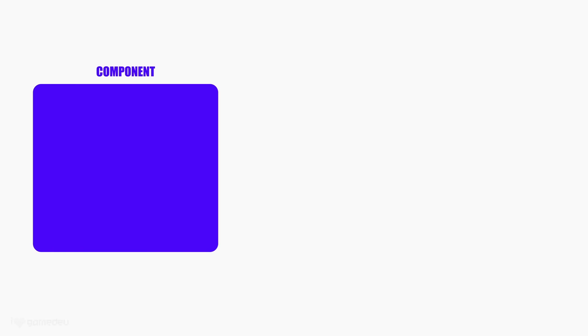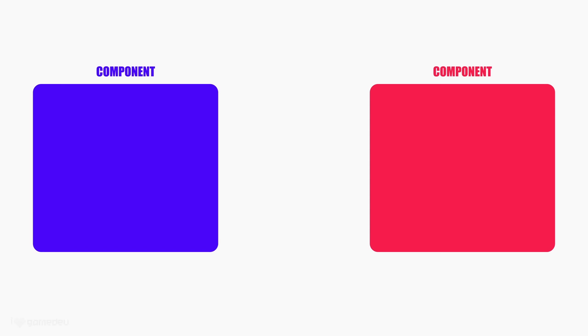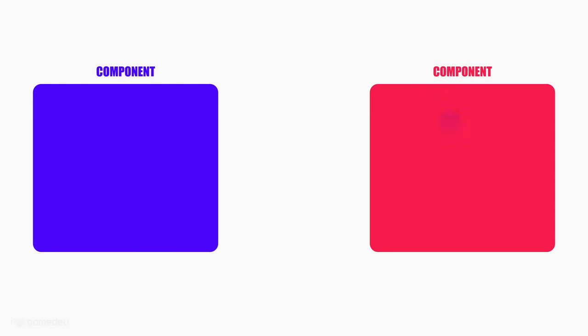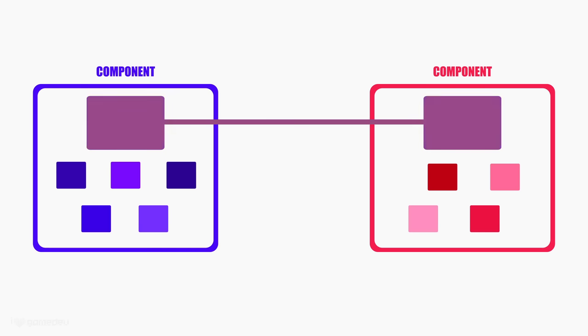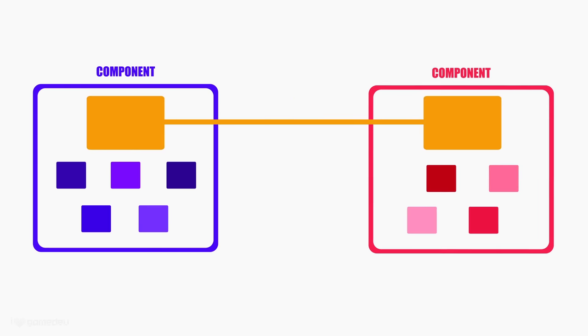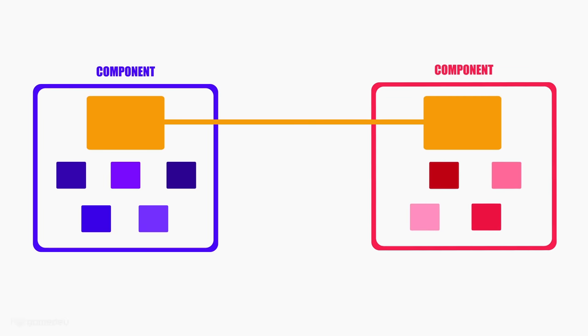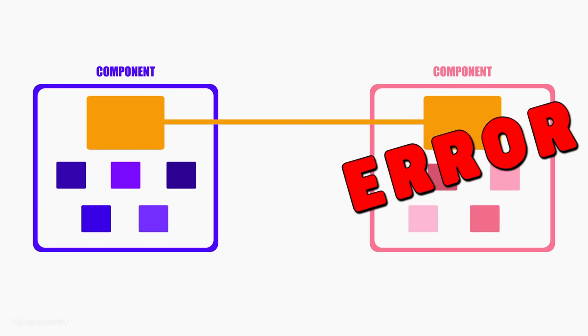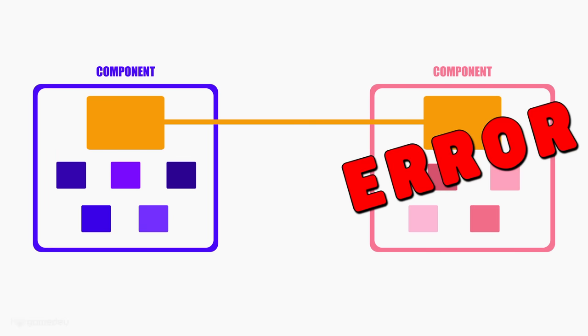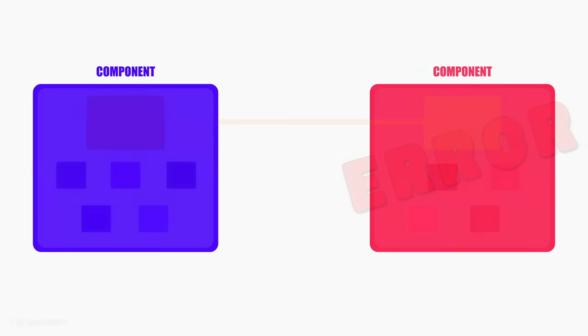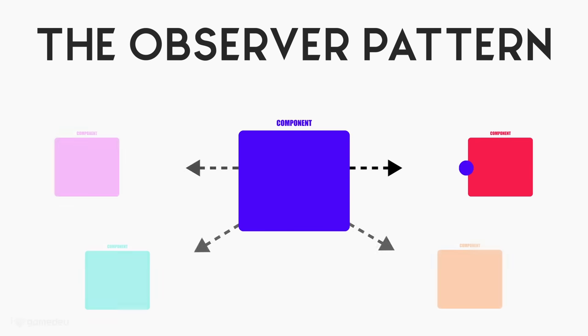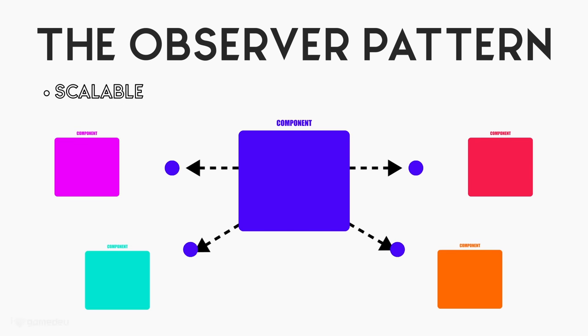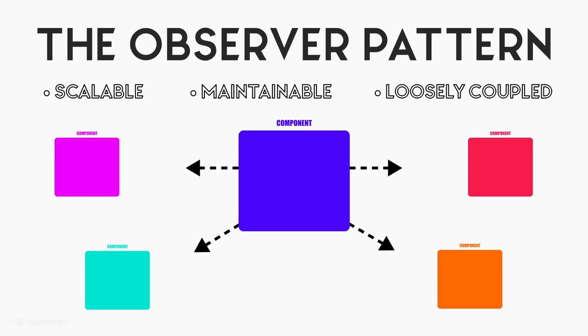In our games, it is often necessary for different components to communicate with each other and share information. However, if these components are tightly coupled, it can be difficult to make changes to one component without affecting the others. The observer pattern allows us to design and build systems that are scalable, maintainable, and loosely coupled.